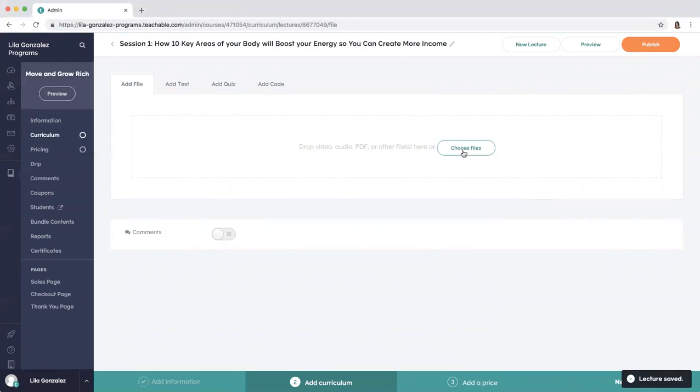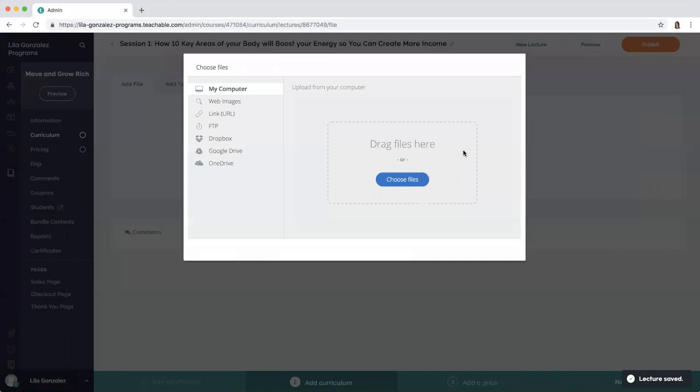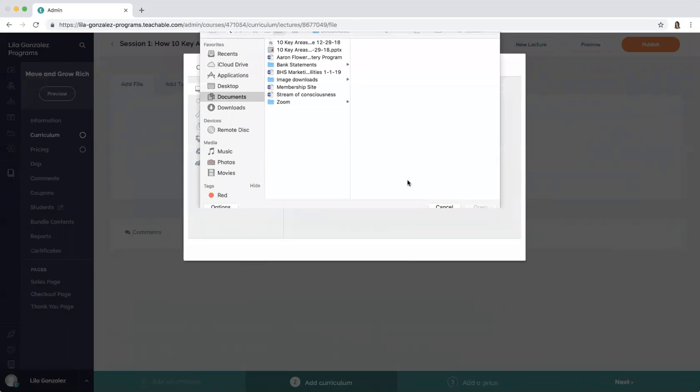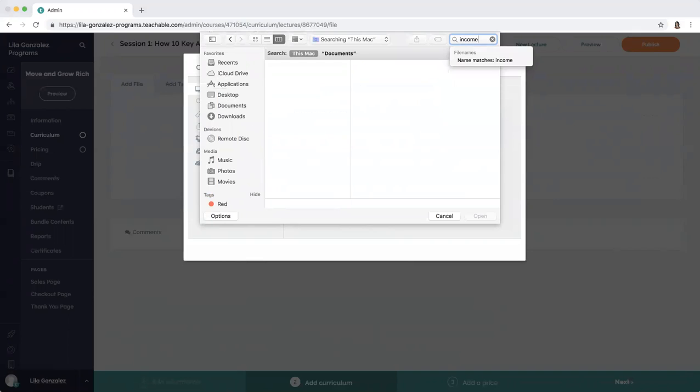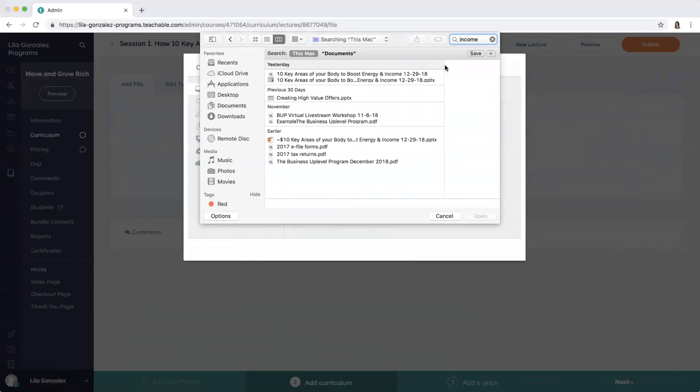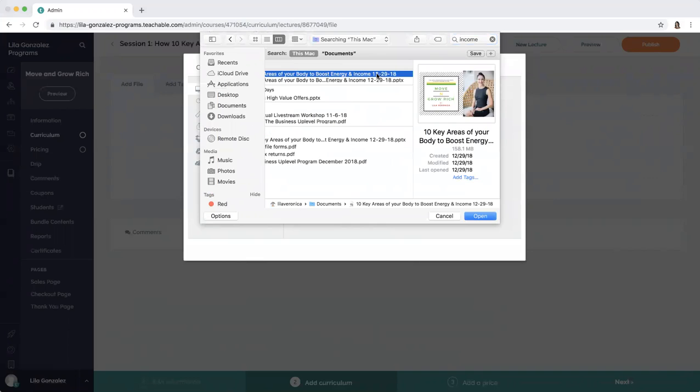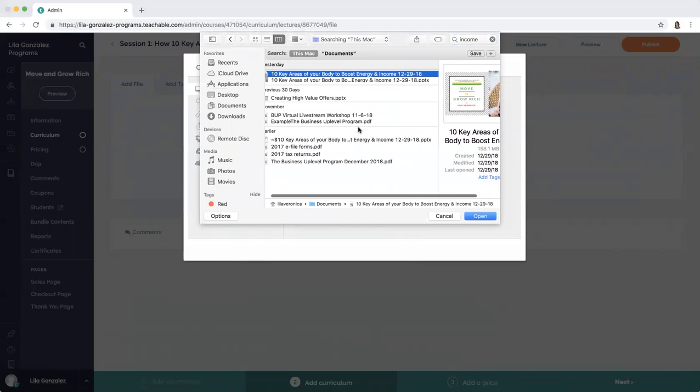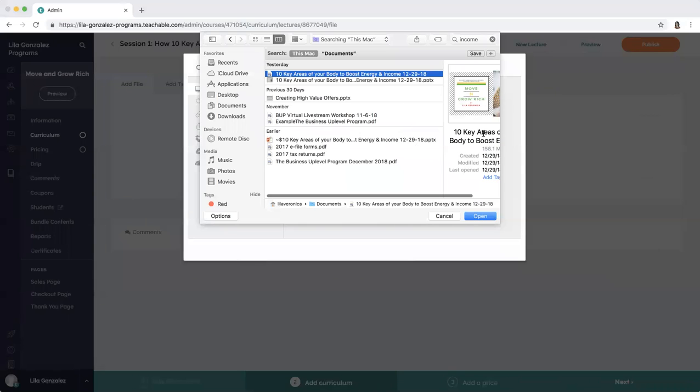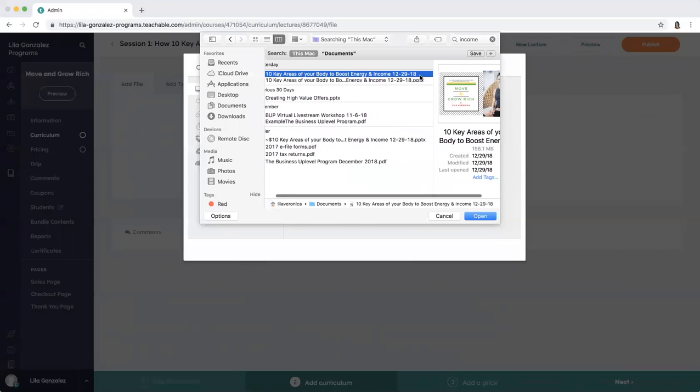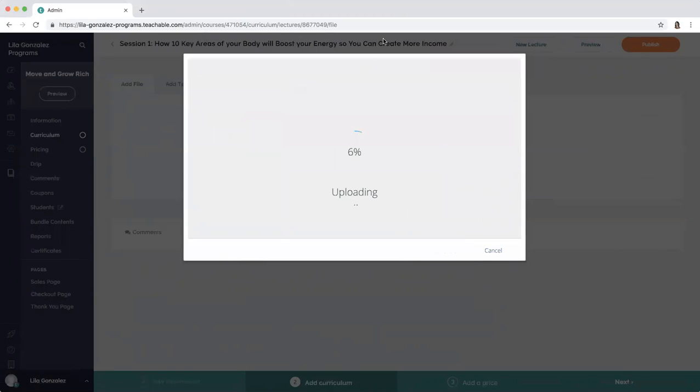Then you're going to choose the files that you want, and I'm going to choose two files here. 10 key areas of your body. First one is the presentation that I made into a PDF, so you can upload that.